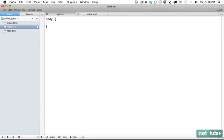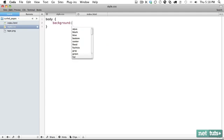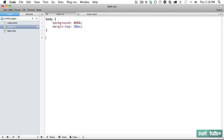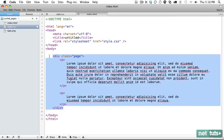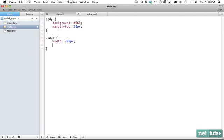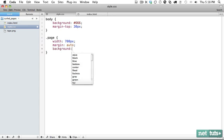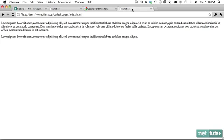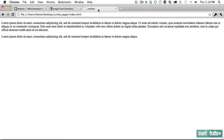The first thing we want to do is create our structure. We're going to get that body and give it a grayish background and push it from the top just a little bit. Now for our actual page, this will be our notepad. Let's give it a width of around 700 pixels and margins to auto to make sure that it's centered on the page. For the time being we're going to give it a background of white. Here is our current project.